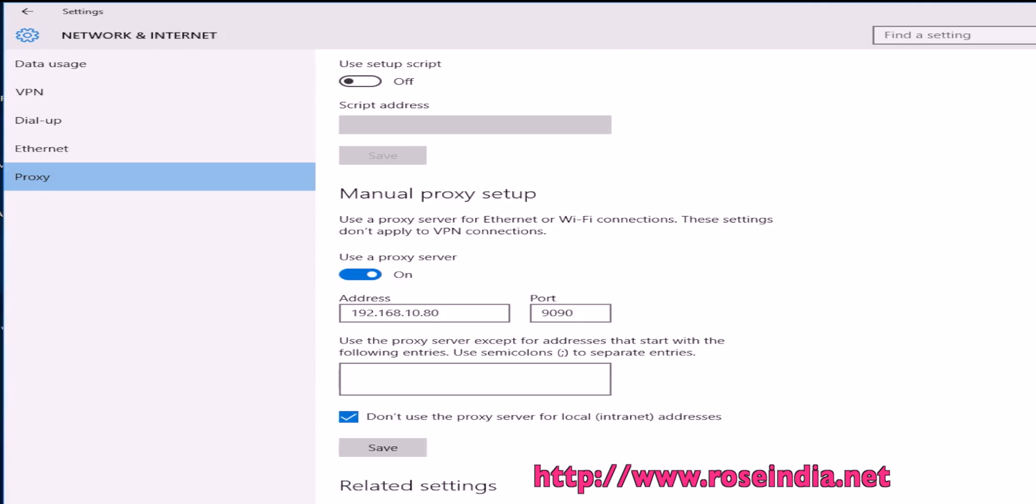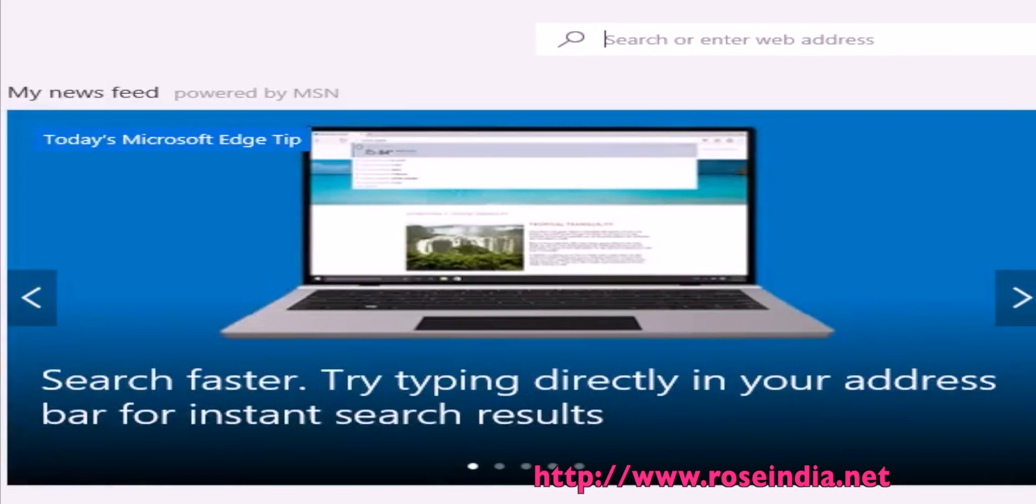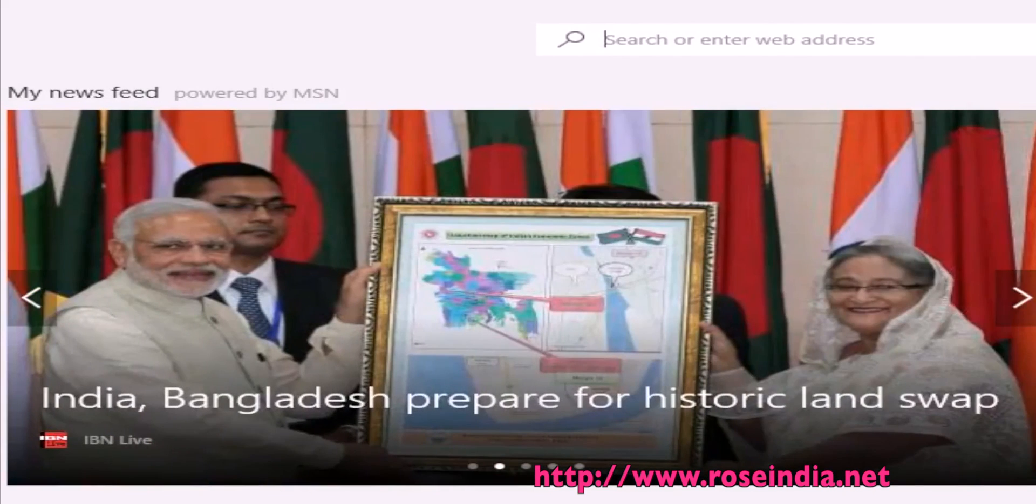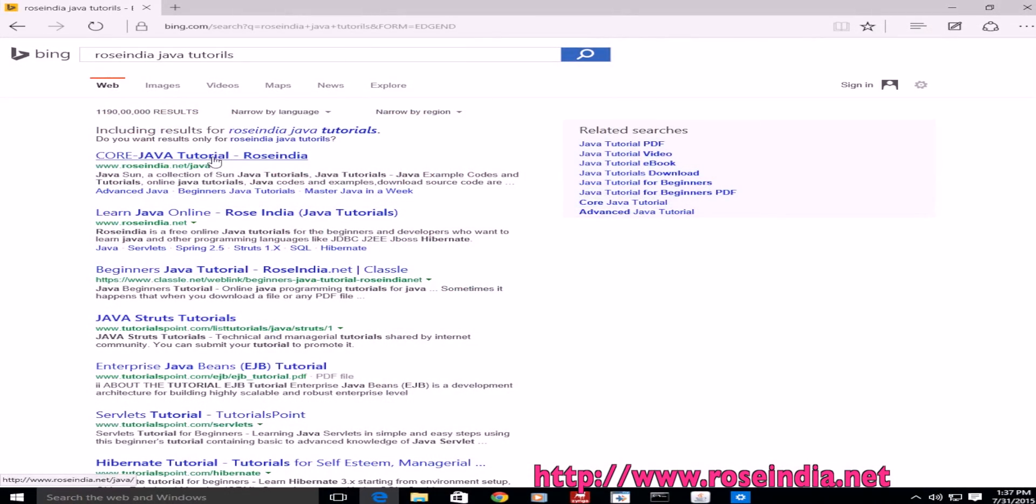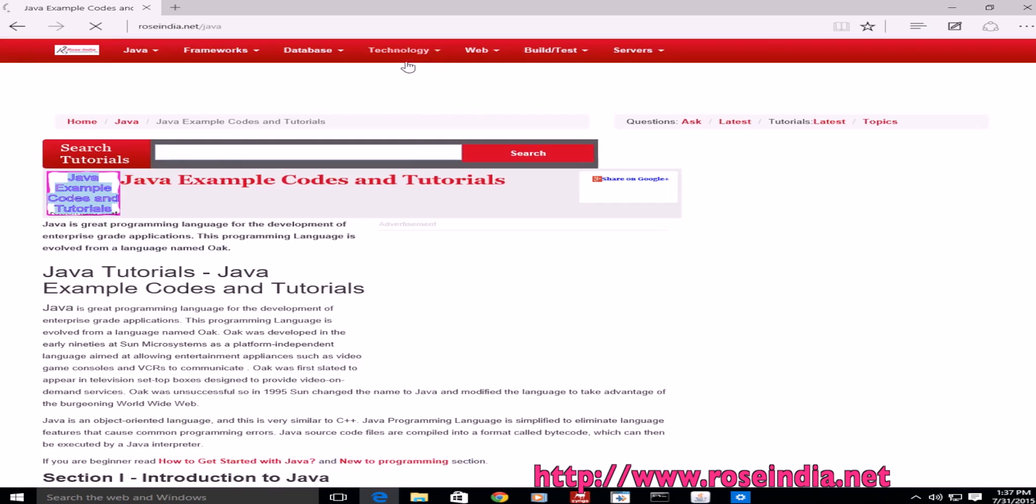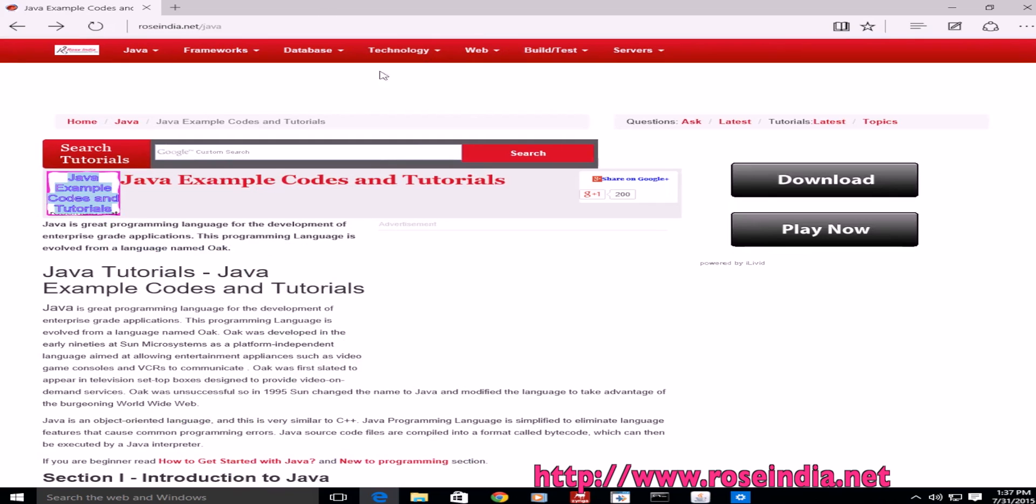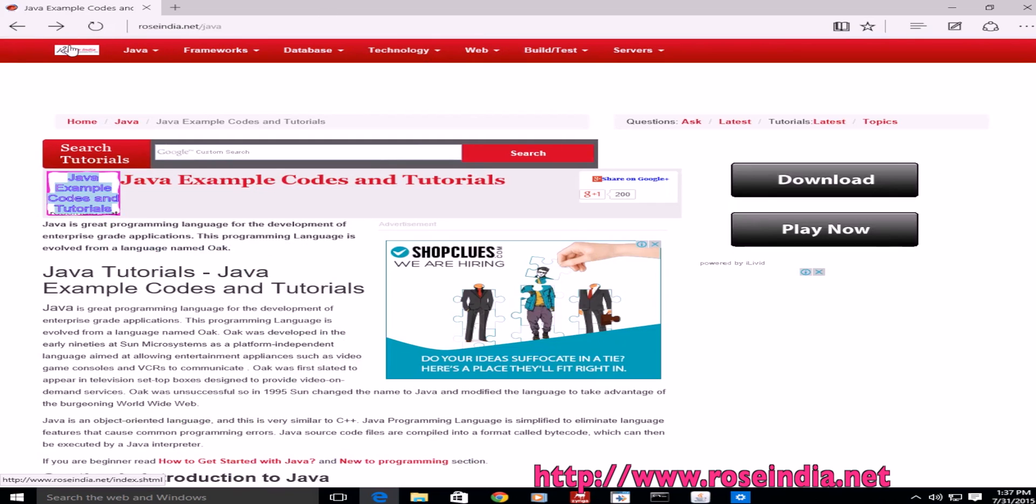Once the proxy settings are done, click on Save. Then you can open the Microsoft Edge browser and browse websites to test the connection.